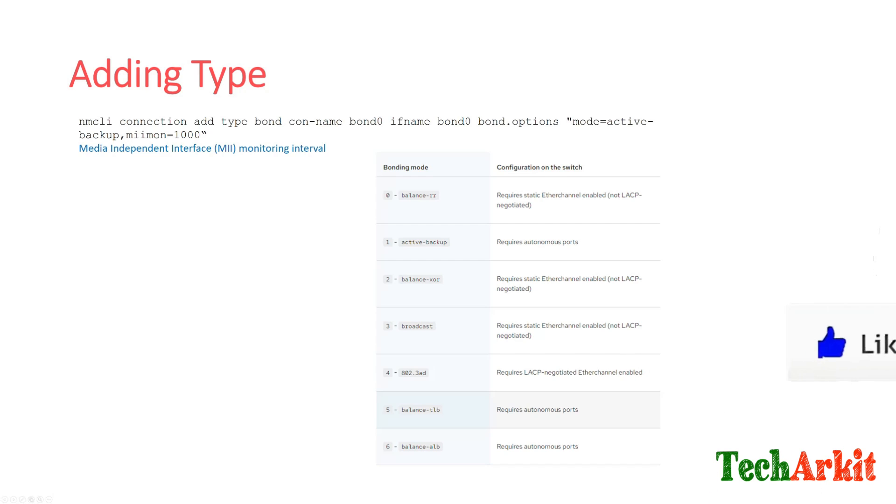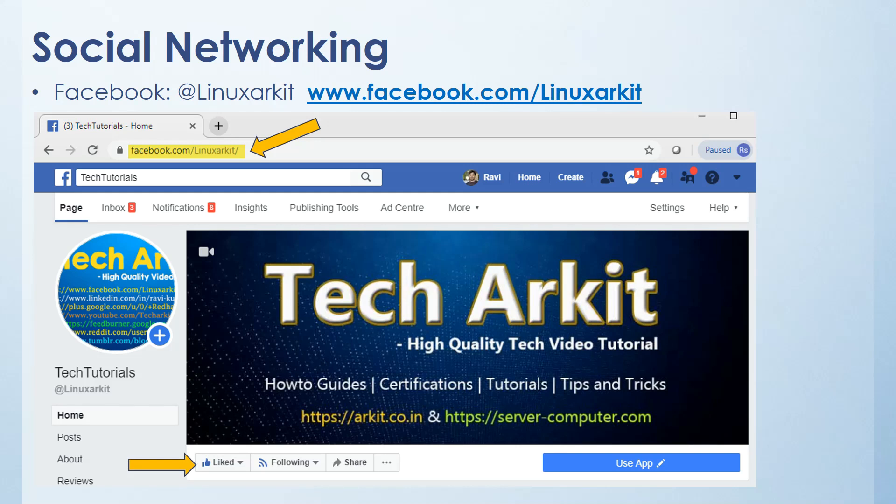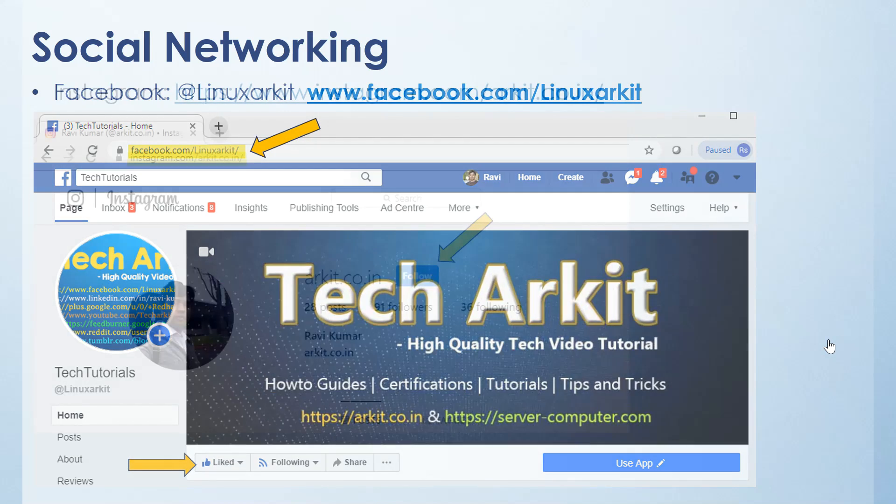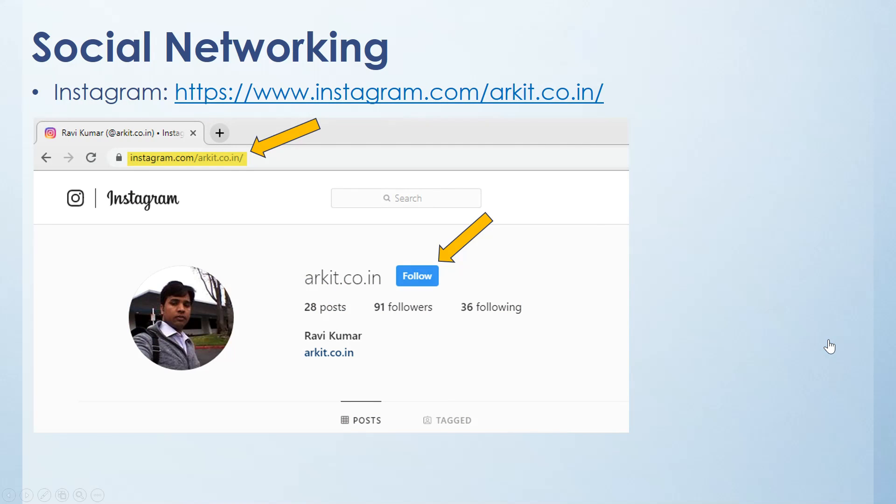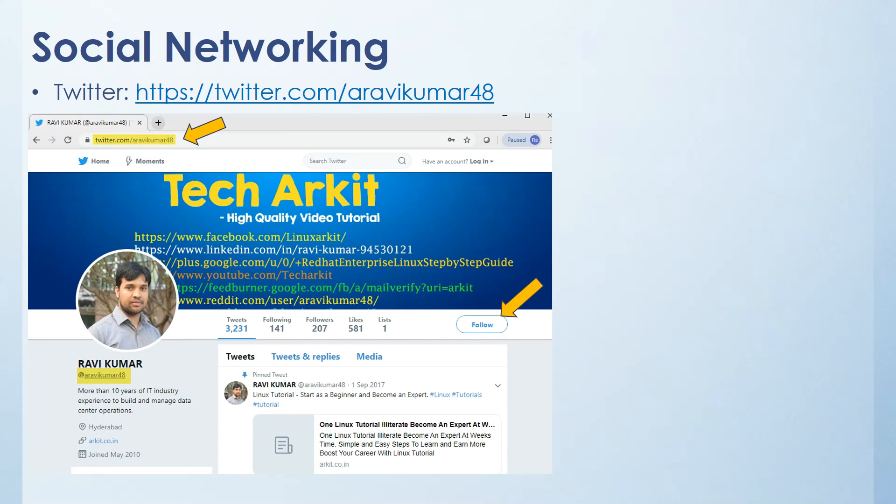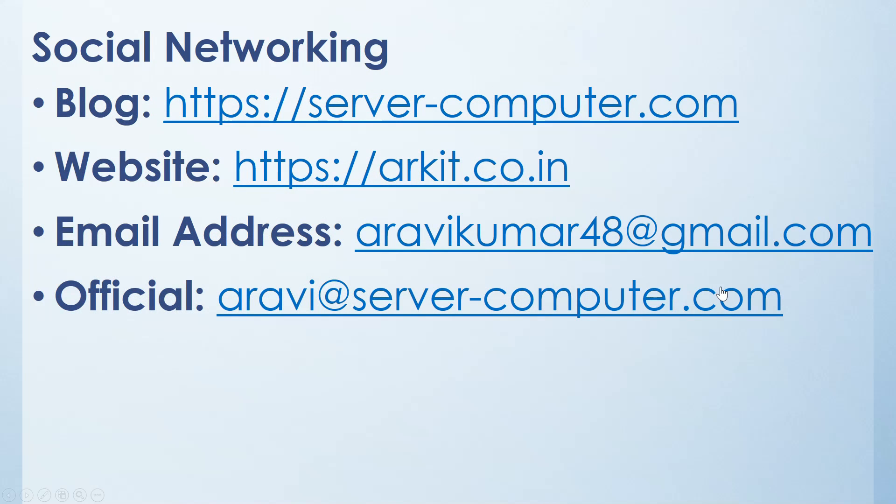Please follow us on social networking sites. One is Facebook. The Facebook page name is TechARKIT. You can click on this button here and click like page so you can follow us on Facebook. The next one is Instagram. The Instagram page name is arkit.co.in. Click on follow button to follow me. And Twitter, if you have any questions on the subject line or if you have anything, you can tweet me at ravikumar48, so I will reply you most on the tweet back. For anything related, if you want latest articles on my website, here is my website details and email details. You can reach me over here.